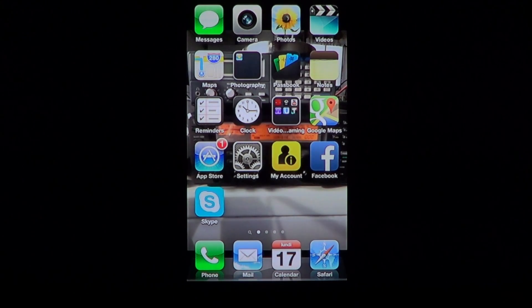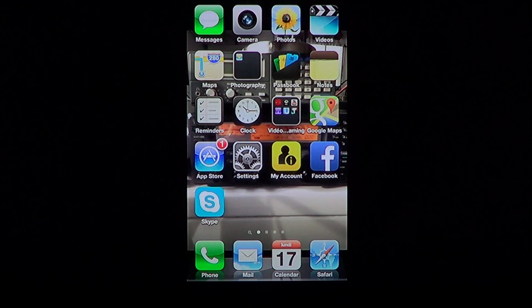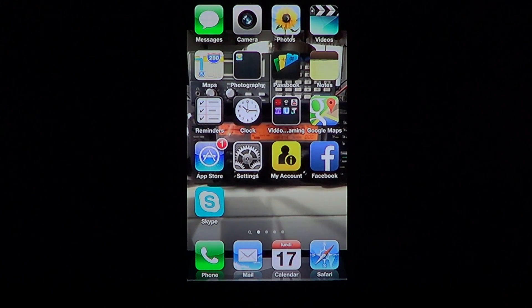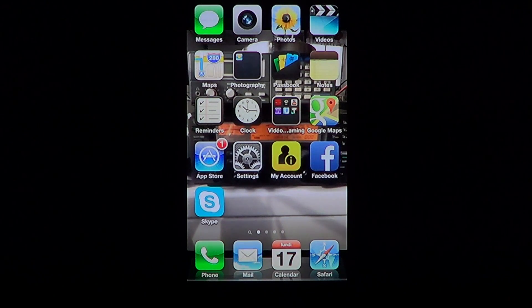Welcome to Easy Computer Fixes. Today's video is about iPhone, iPad and iPod Touch, showing you how to change the language settings in your phone.